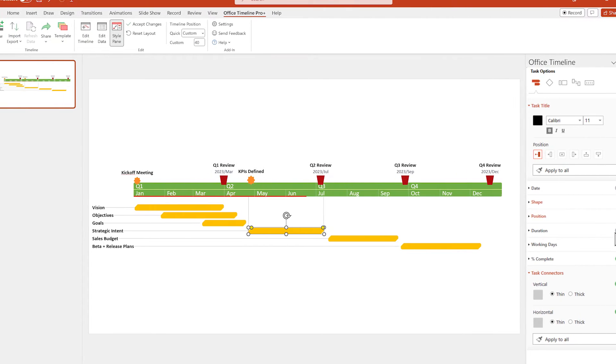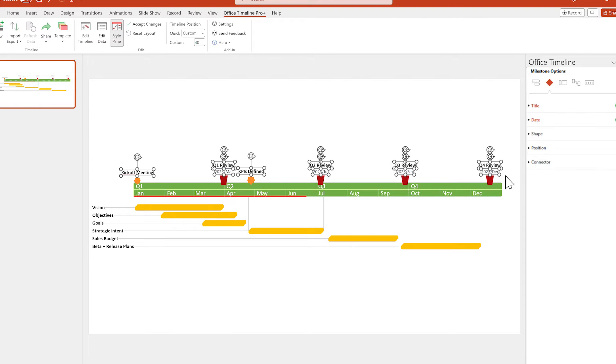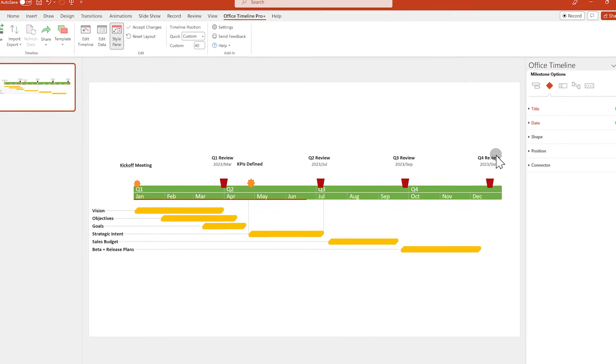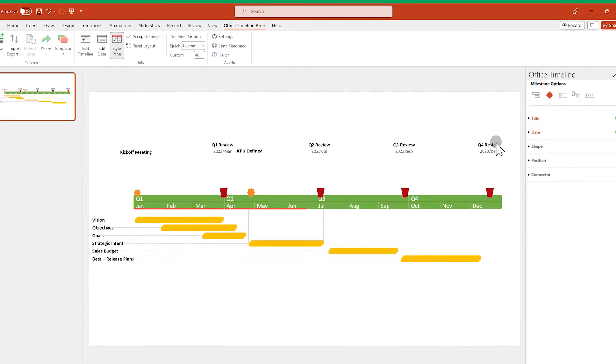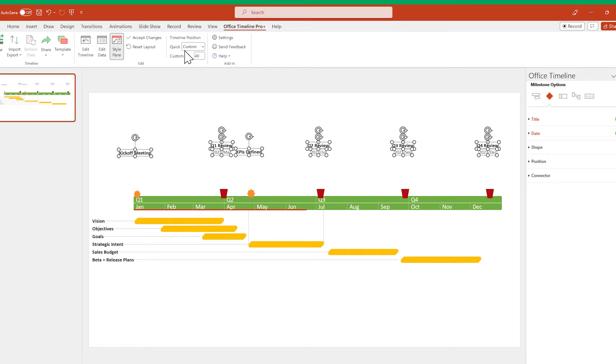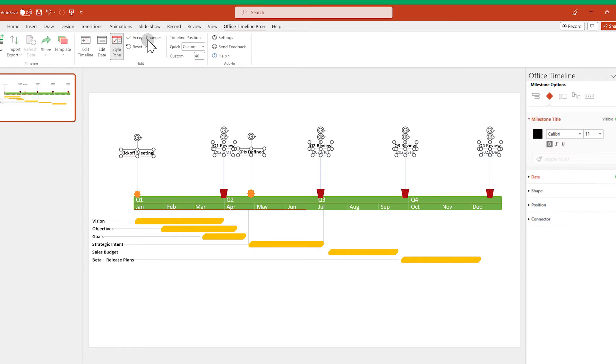Same for vertical connectors on Milestones, they appear only if you manually move the titles further above or below them.